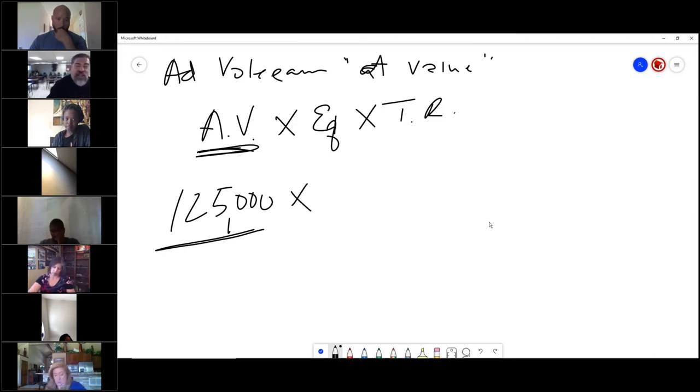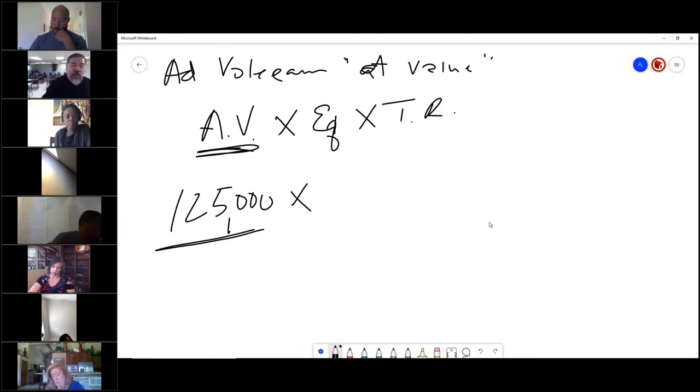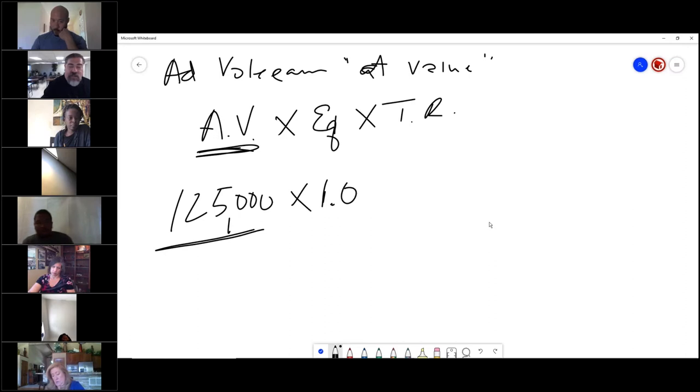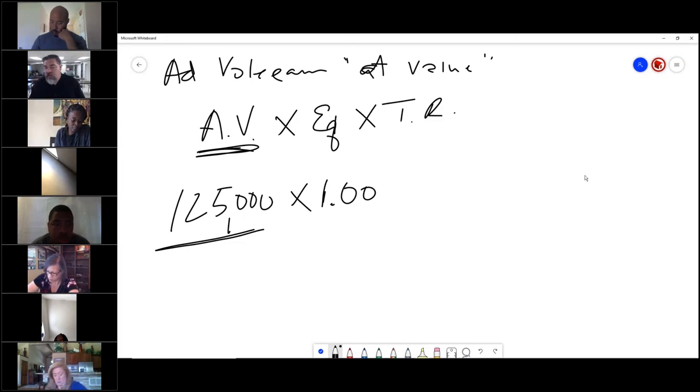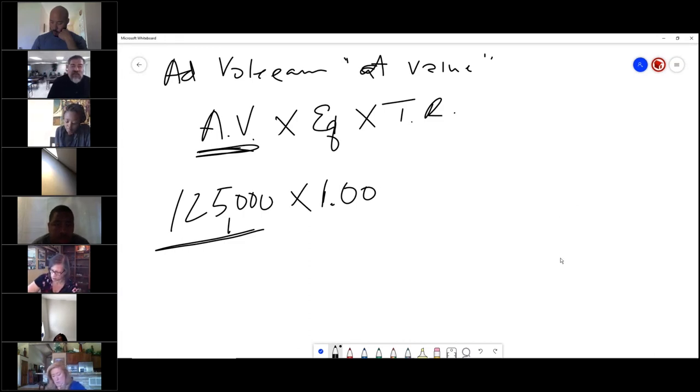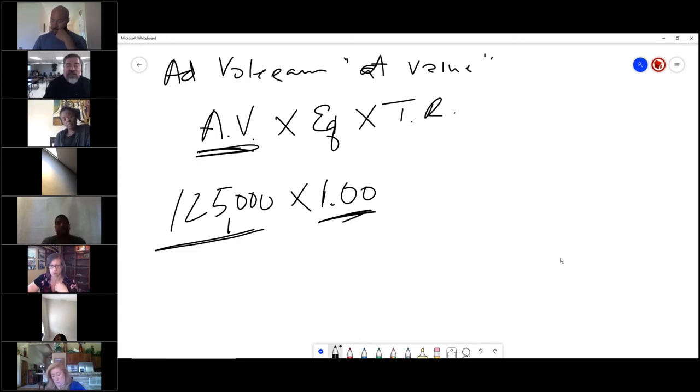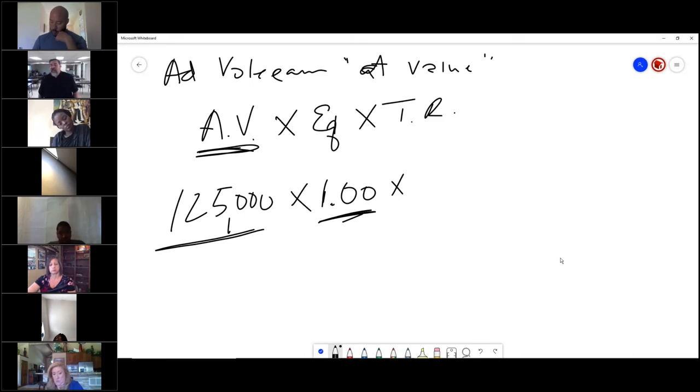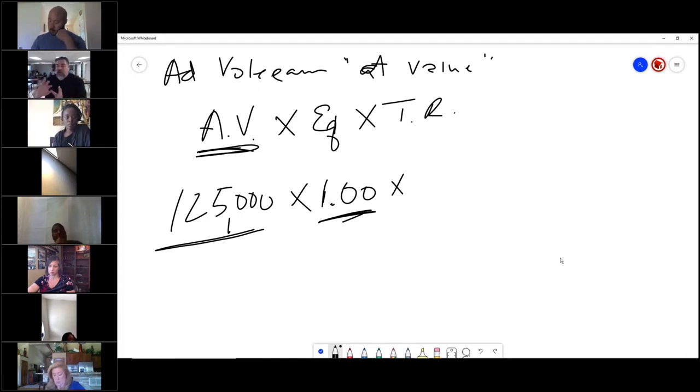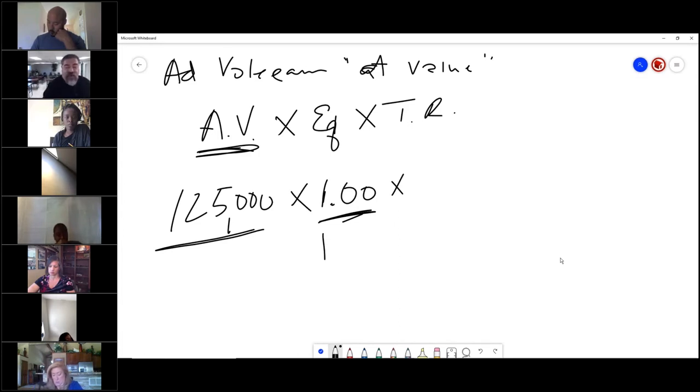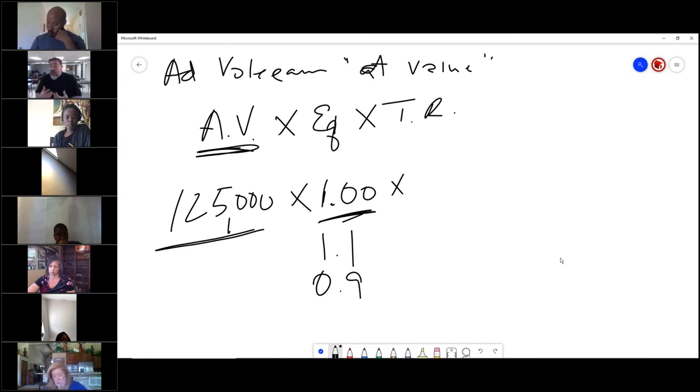They will give you this number in the equation because you can't figure it. The next thing is this equalization factor. Once again, they will give you it because you cannot figure it. If they don't mention it, the equalization factor is one. Everybody's house is equal. They will either lower it or raise it. All you need to know is they can give it an equalization factor of 1.1 or 0.9. It will be given to you in the exam.